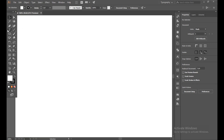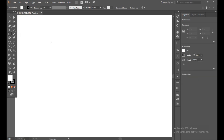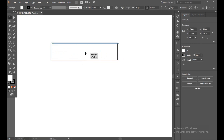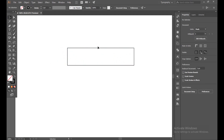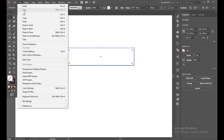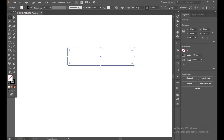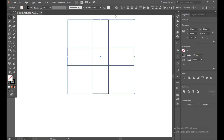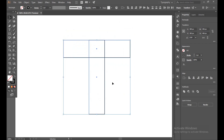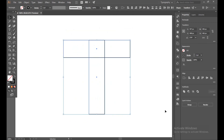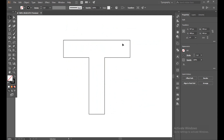First of all, select the rectangle tool and make a rectangular shape. Make sure your fill is off — we just need a stroke. Select it and copy paste in place. Now hold the shift button and rotate it horizontal. Select all, go to the Align panel, horizontal align and vertical on top. Select all again, go to Pathfinder and click Unite. Done.